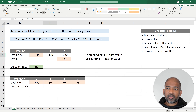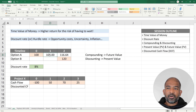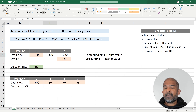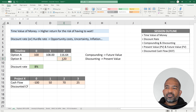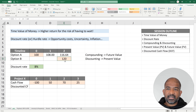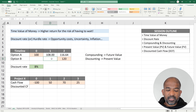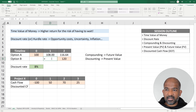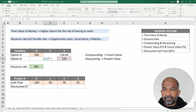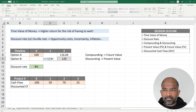When we want to calculate the value of an investment in the future, we compound that investment using the discount rate. Now let's look at option B — let's find out what that $120 is worth today by working backwards.